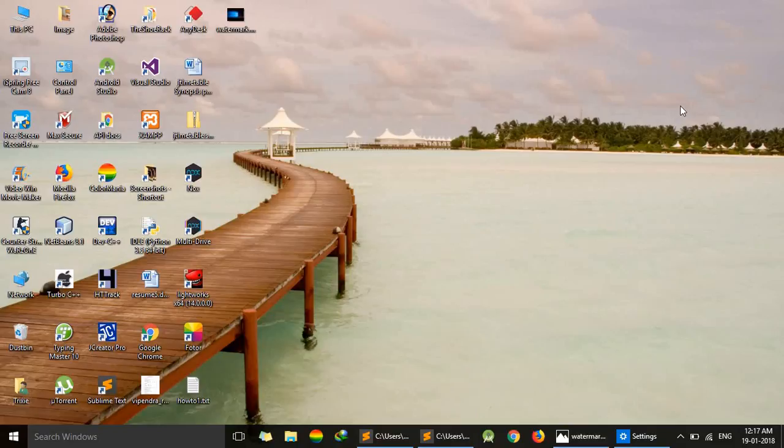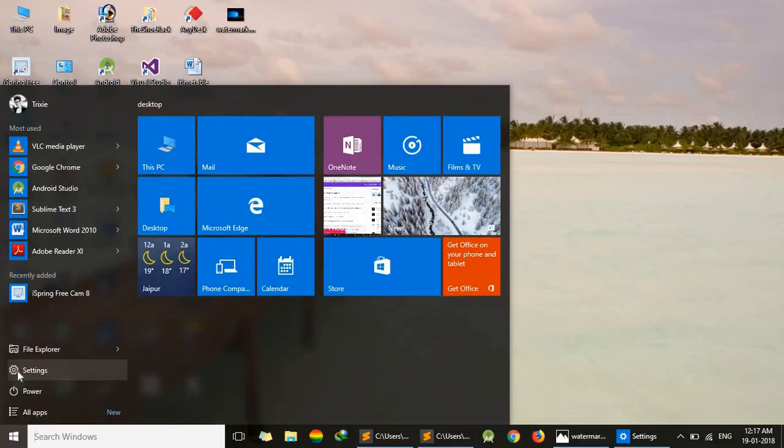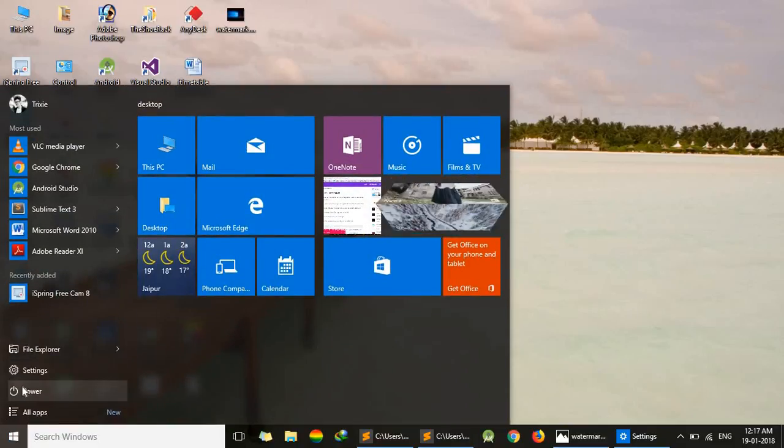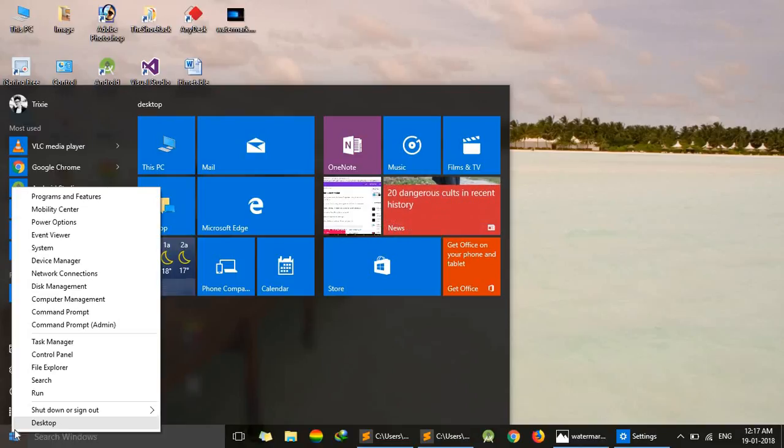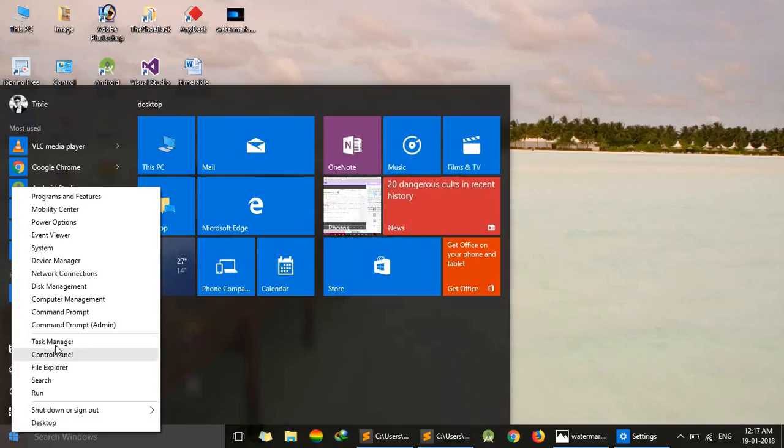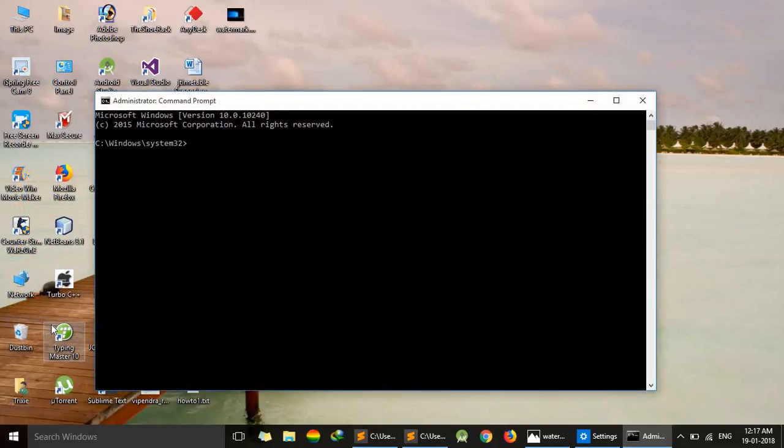First of all, we will go to our Command Prompt via right click on the Start menu. The important thing is we must have to log in via admin panel.